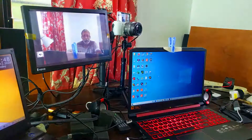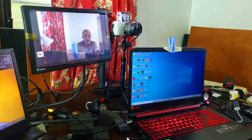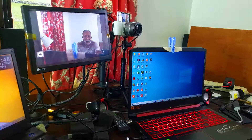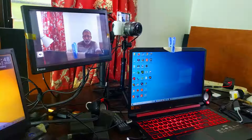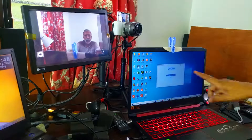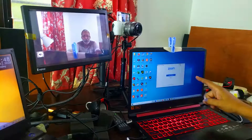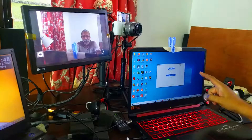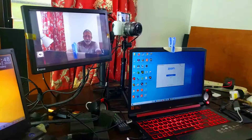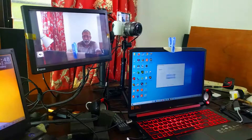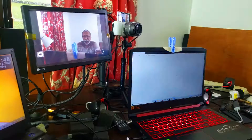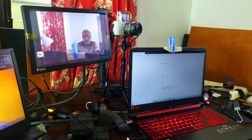Now I am switching over to my Acer Nitro 5. It's a gaming laptop running Windows 10, and I am going to run Zoom on it to see how it reacts.